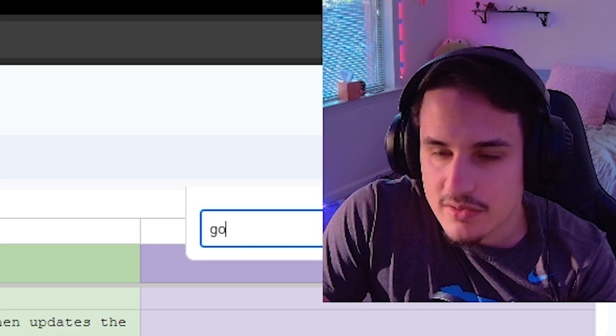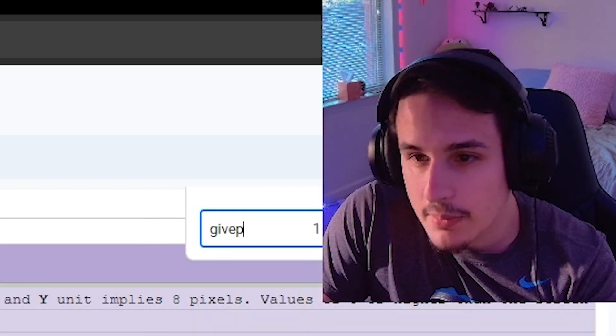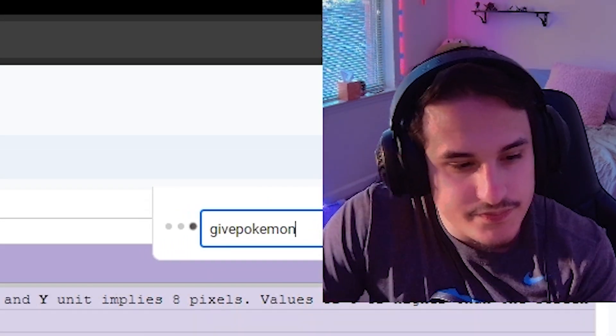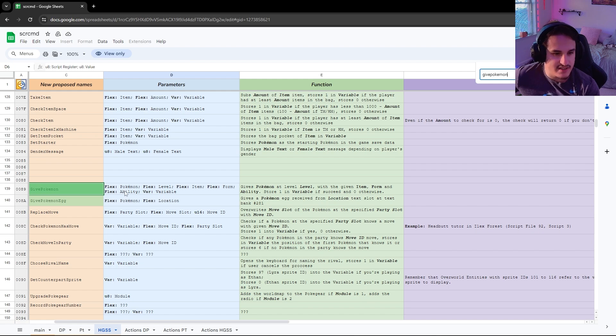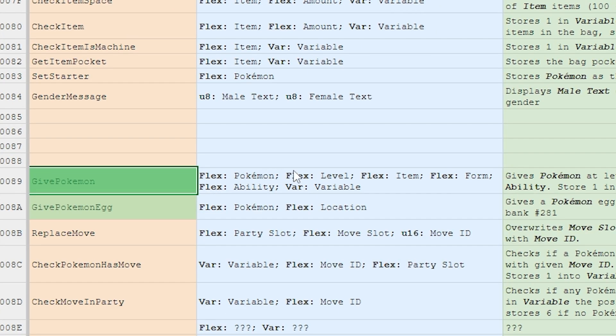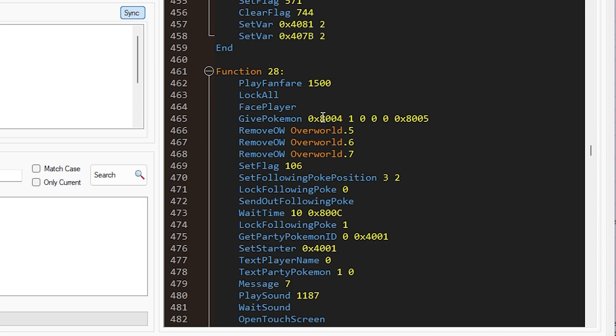And if we look at Give Pokemon, then we can scroll down and it says Pokemon level, its item, its form, its ability, and variable is just whether or not it succeeded or not. So we're going to give the Pokemon of the national dex number that we just saved at level one. And then once we're done with that,